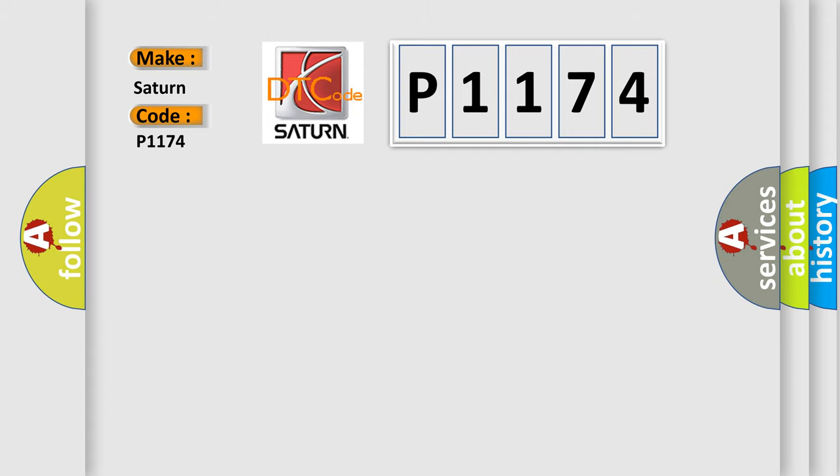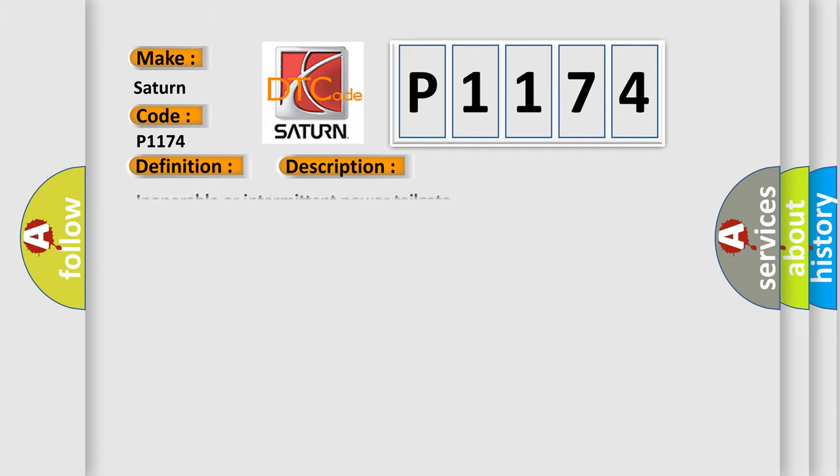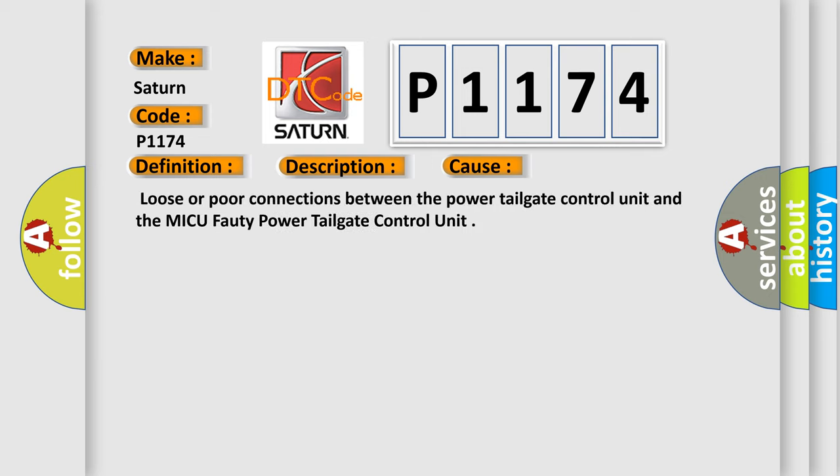The basic definition is Power Tailgate Control Unit Internal EEPROM Error. This is a short description of this DTC code: Inoperable or intermittent power tailgate. This diagnostic error occurs most often in these cases: Loose or poor connections between the power tailgate control unit and the MICU-Faulty Power Tailgate Control Unit.